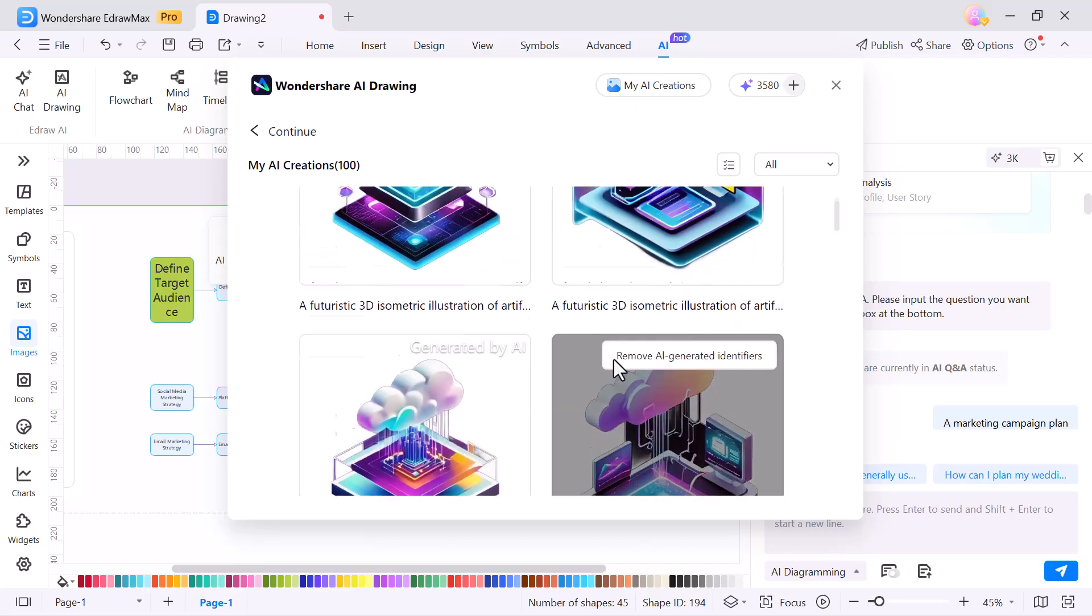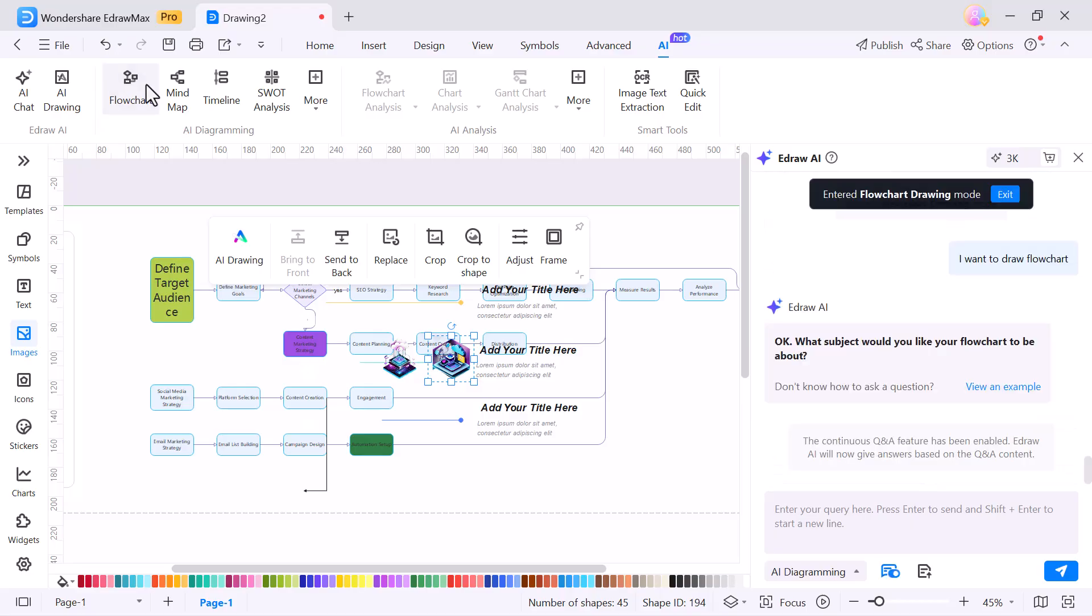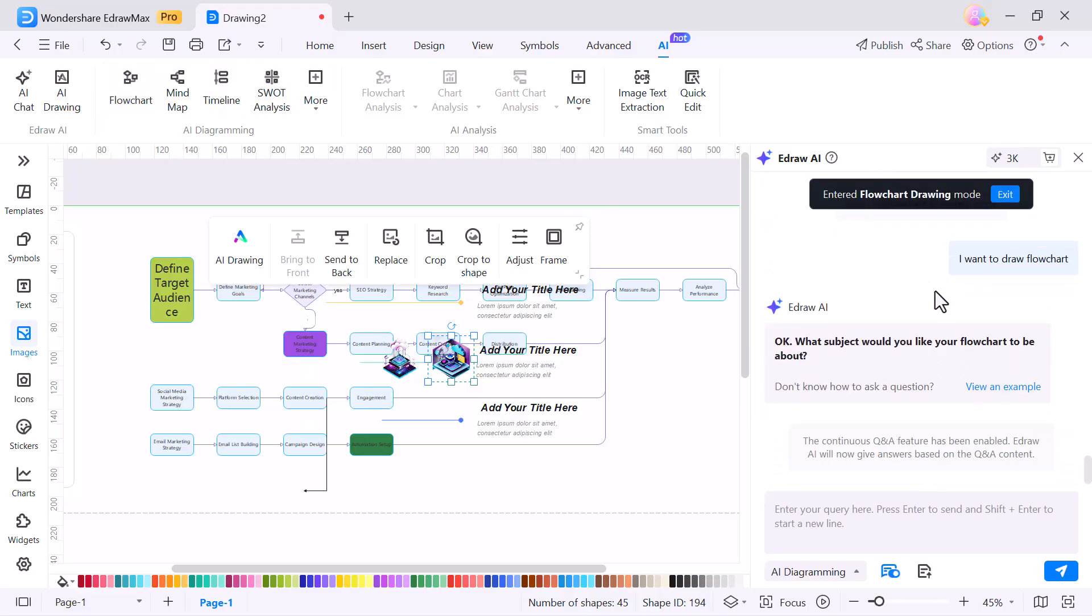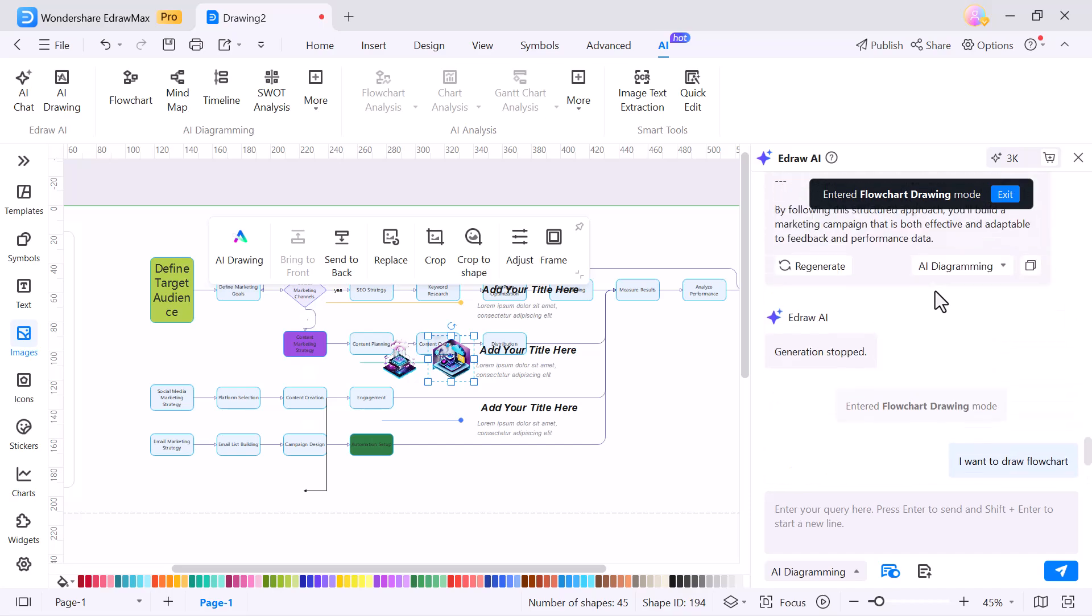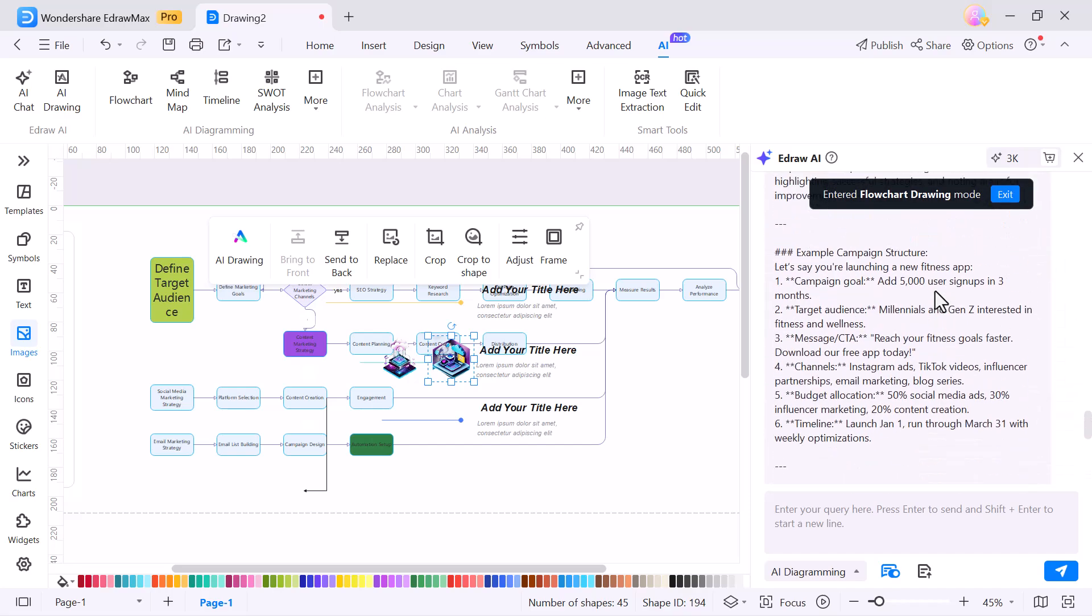Next, you have the flowchart and mind map options. Just type your main idea and the AI will instantly generate a structured diagram for you.